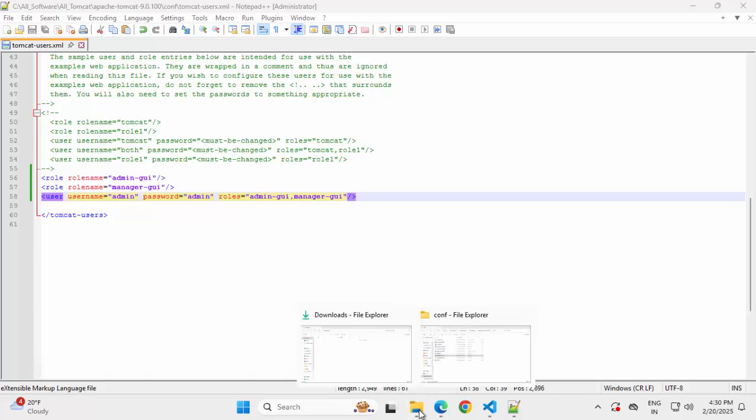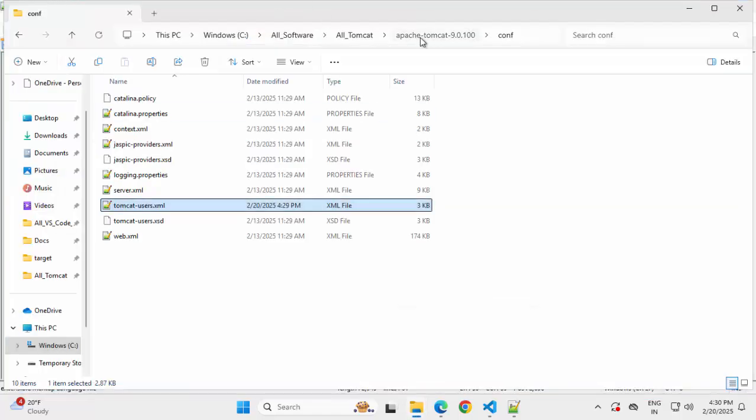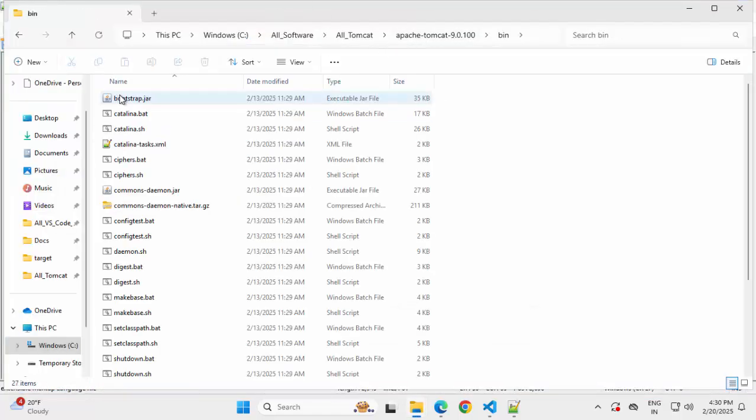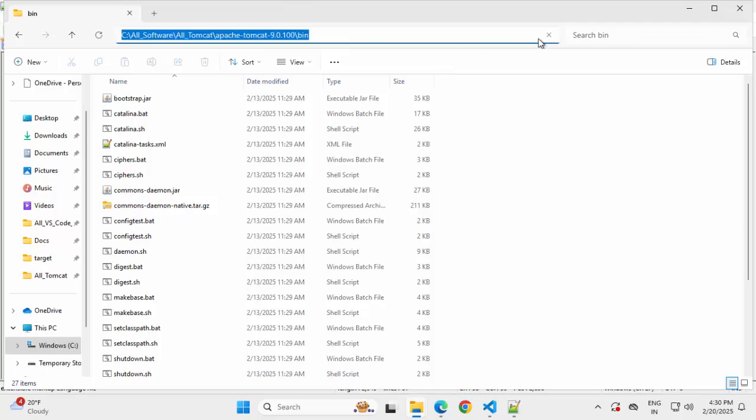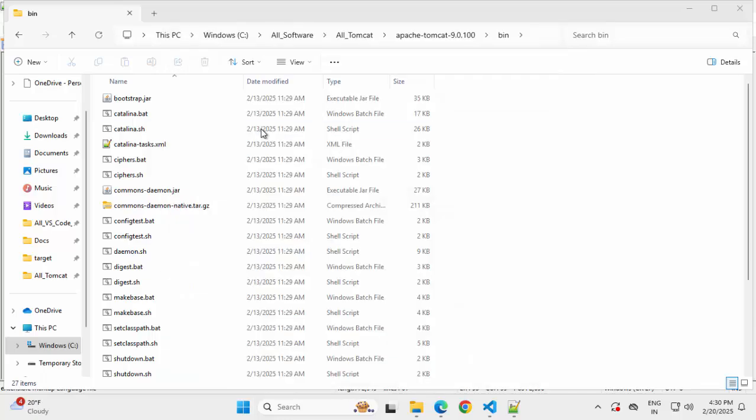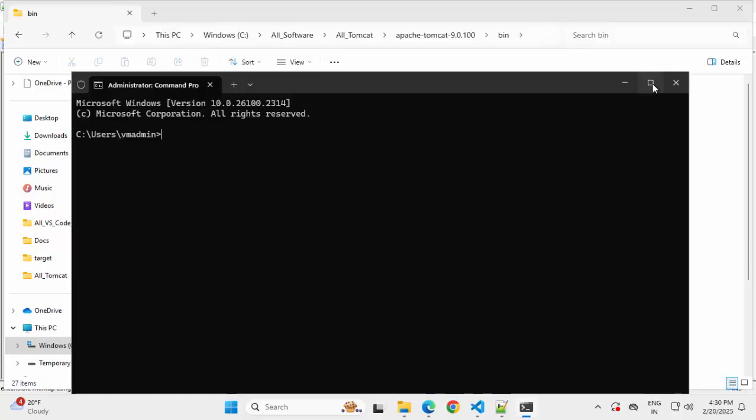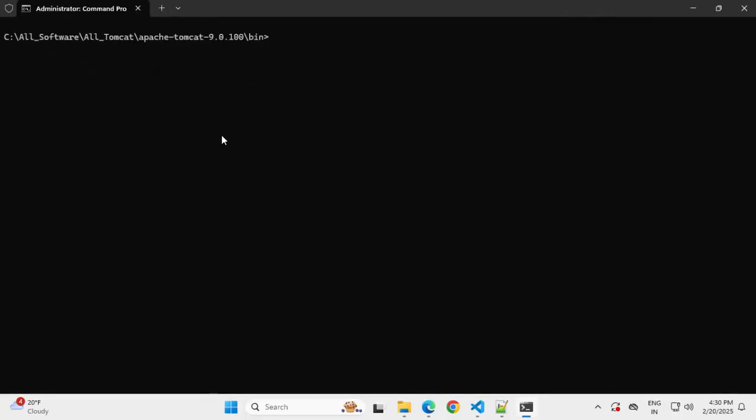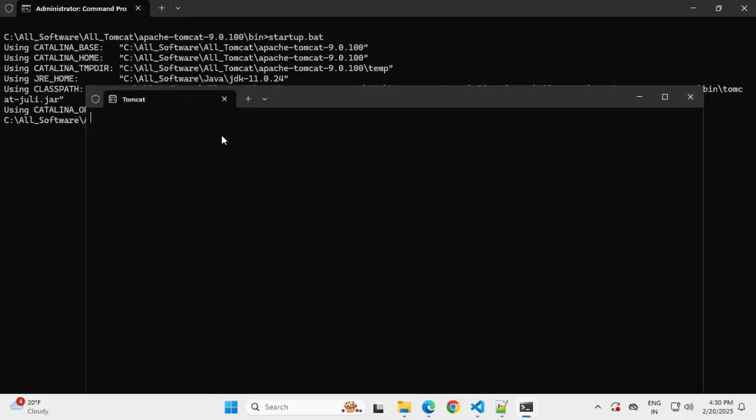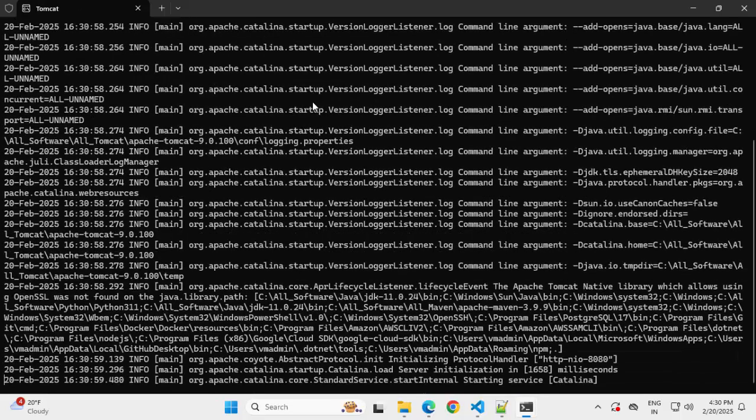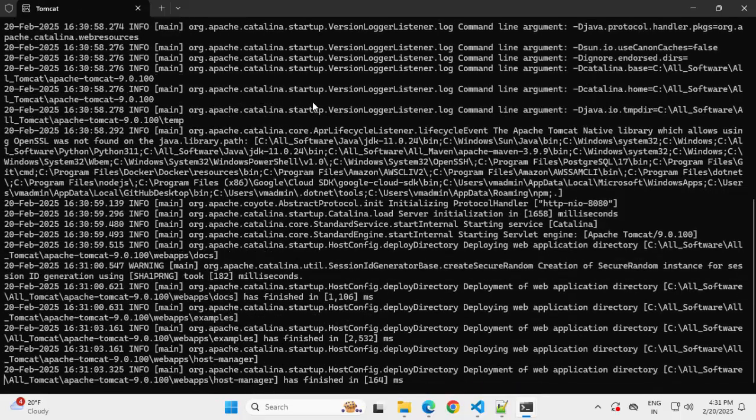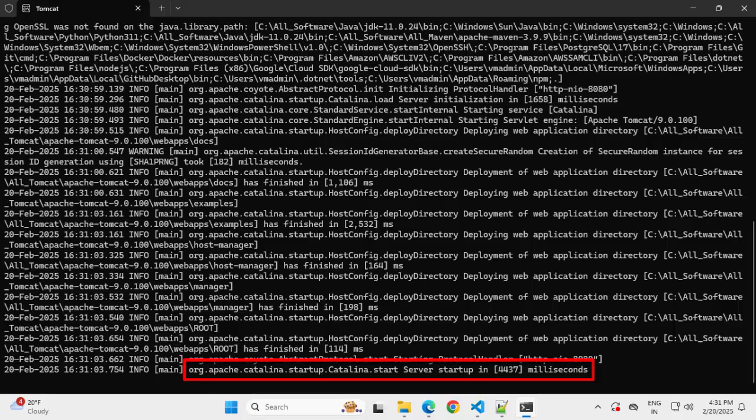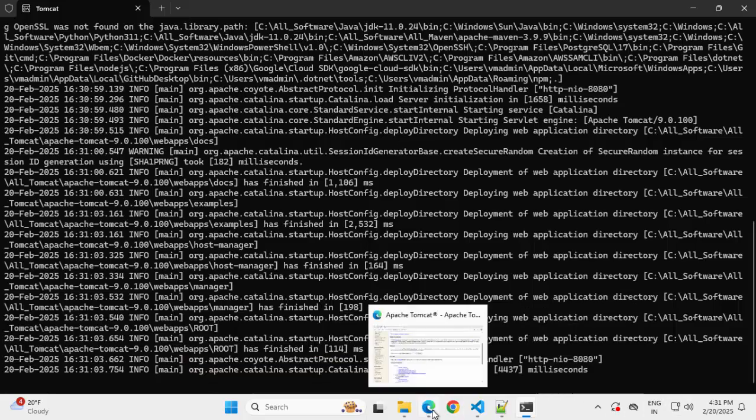Going back to the Tomcat folder. Going inside bin, copying this location, opening a command prompt. Going inside the bin directory, clearing screen, type start, press tab. Startup.bat is there, pressing enter. So it has started running Tomcat. The server startup is completed.